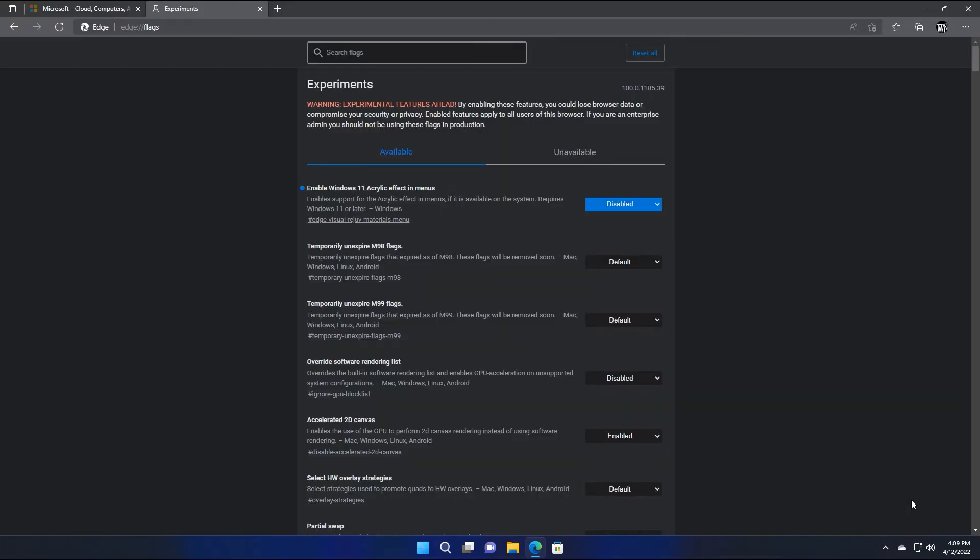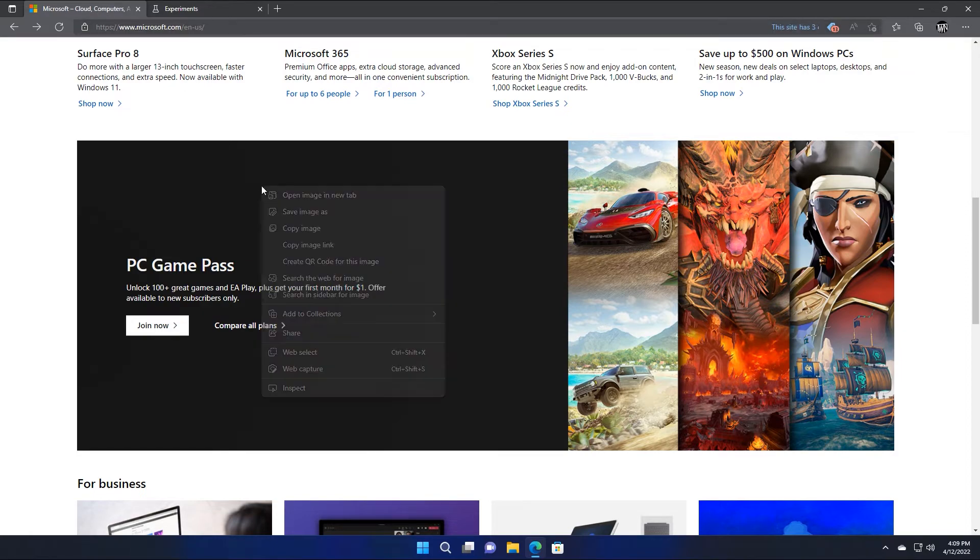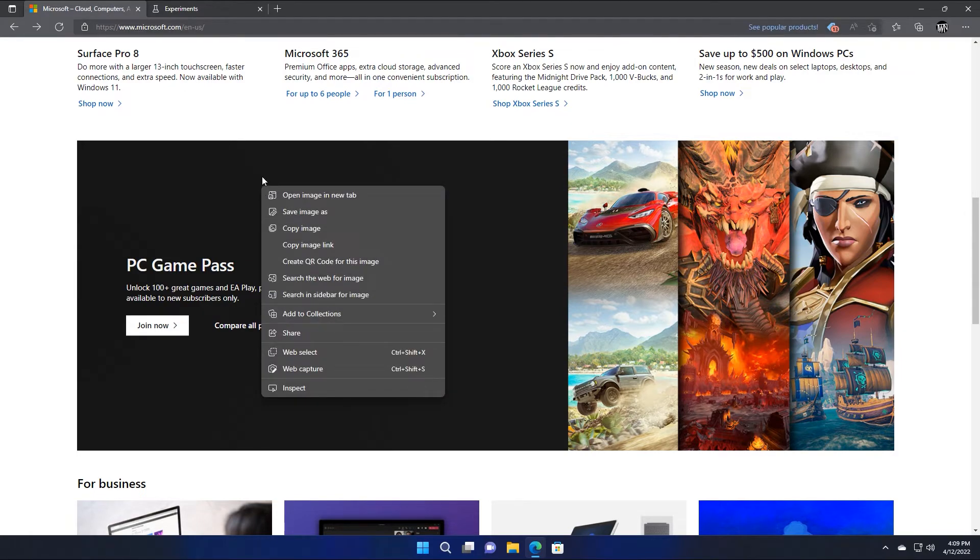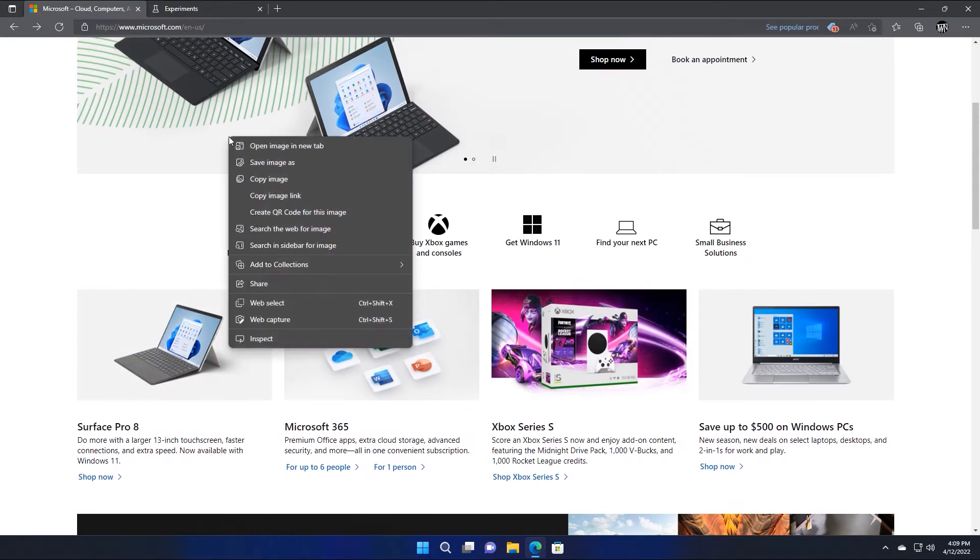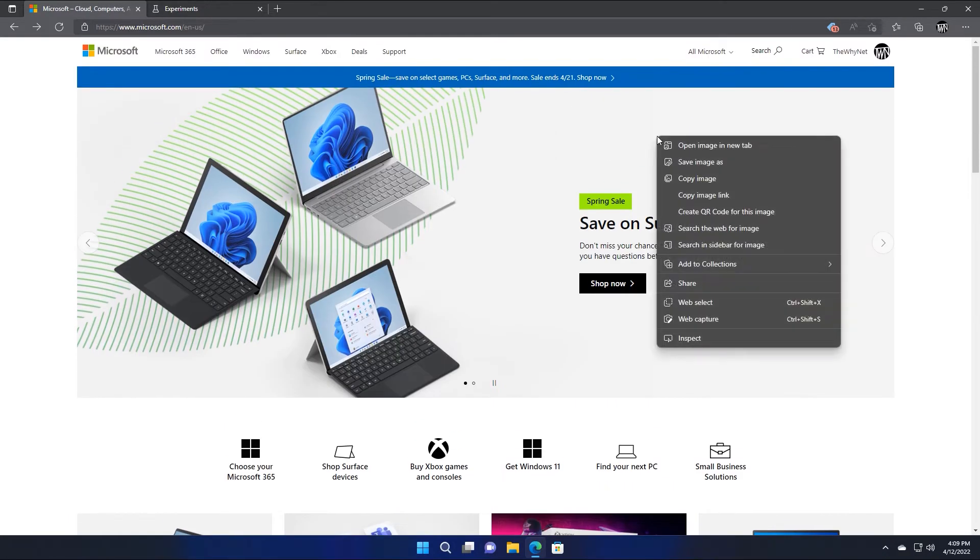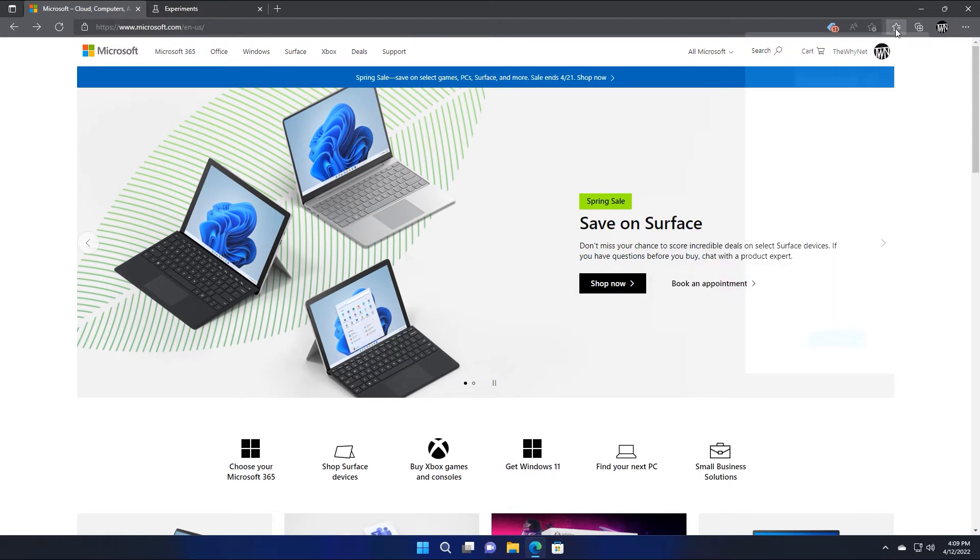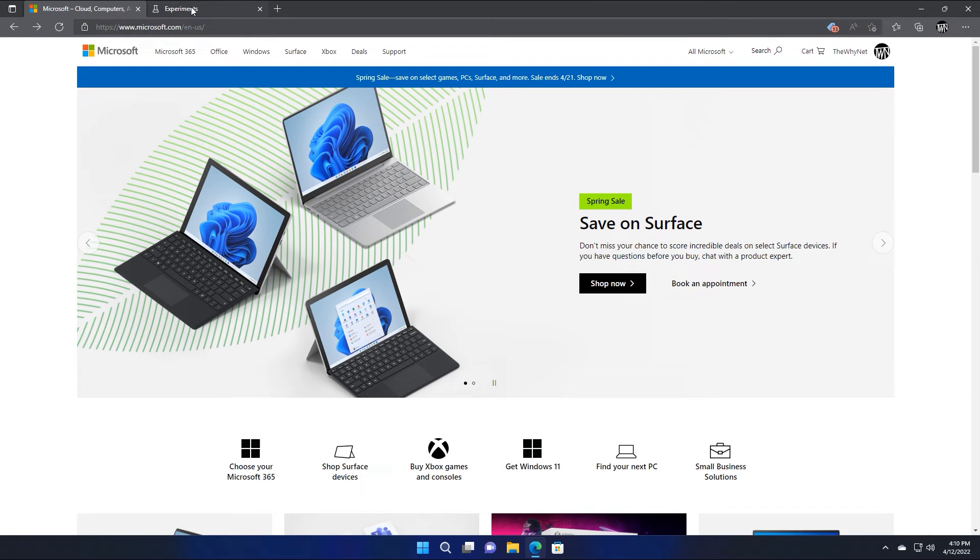After the browser has been restarted, the right click menu now shows correctly, but other menus inside the browser are still transparent. For example, this menu, and this one, and also when you hover over the tabs.